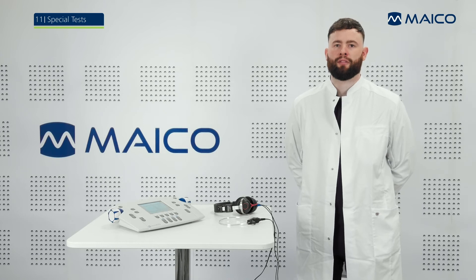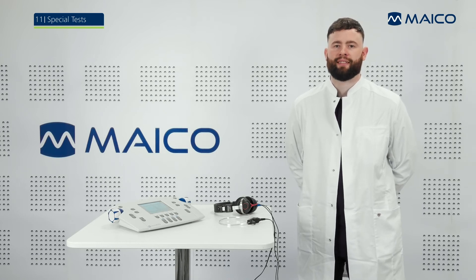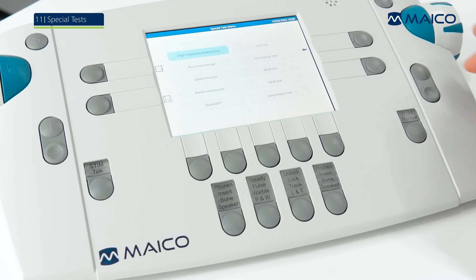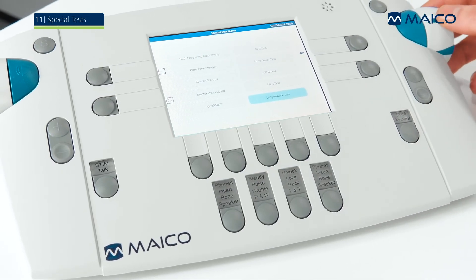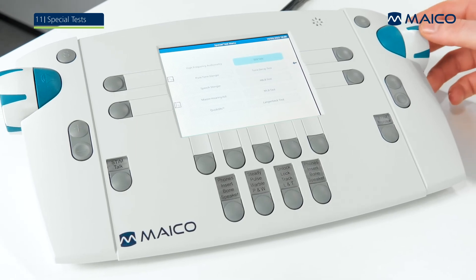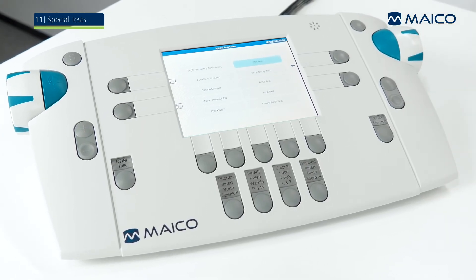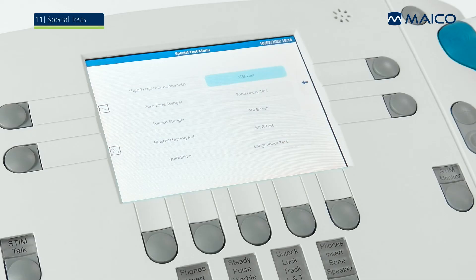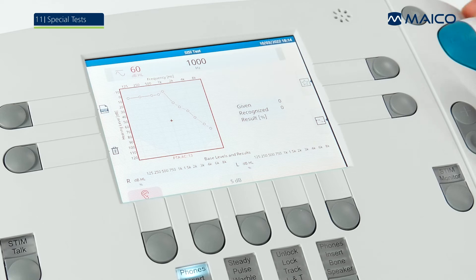As part of the special tests, the MA42 provides various over-threshold tests. These diagnostic tests include the SISI, tone decay, ABLB, MLB and Langenbeck test. The tests are used to differentiate between a cochlear and a retro-cochlear hearing disorder. All measurement screens are reduced to the necessary functions and display the pure tone audiometry measurement results of the selected ear for ease of reference.